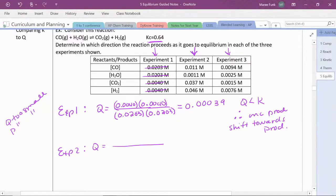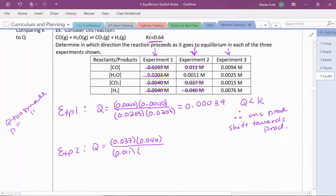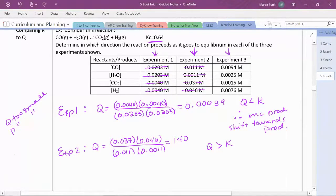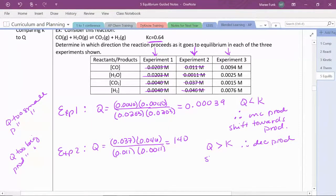In experiment two, Q is set up the same way — carbon dioxide times hydrogen divided by carbon monoxide times water — but using the new set of concentrations. Here our Q comes out to 140. Now Q is much greater than K. If Q is too big, our products are also too big — we have too many products. Therefore we need to decrease our products, and we're going to shift back towards our reactants — in other words, we favor the reverse reaction.